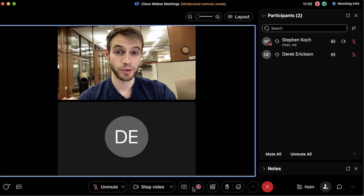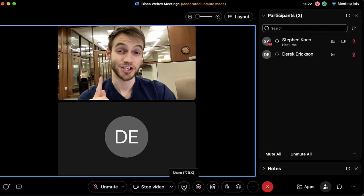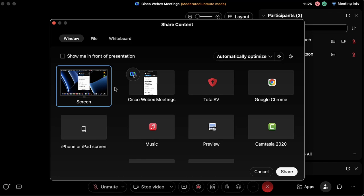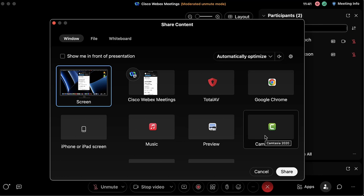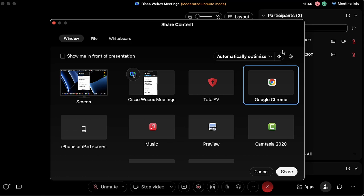To the left of the recording button we have the ability to share. If we want to share our screen, we can share the entire screen and even when we change windows it'll continue showing what the person at the computer can see. Alternatively, we can share specific windows in case you only want someone to see your internet browser and not your recording software in the background.